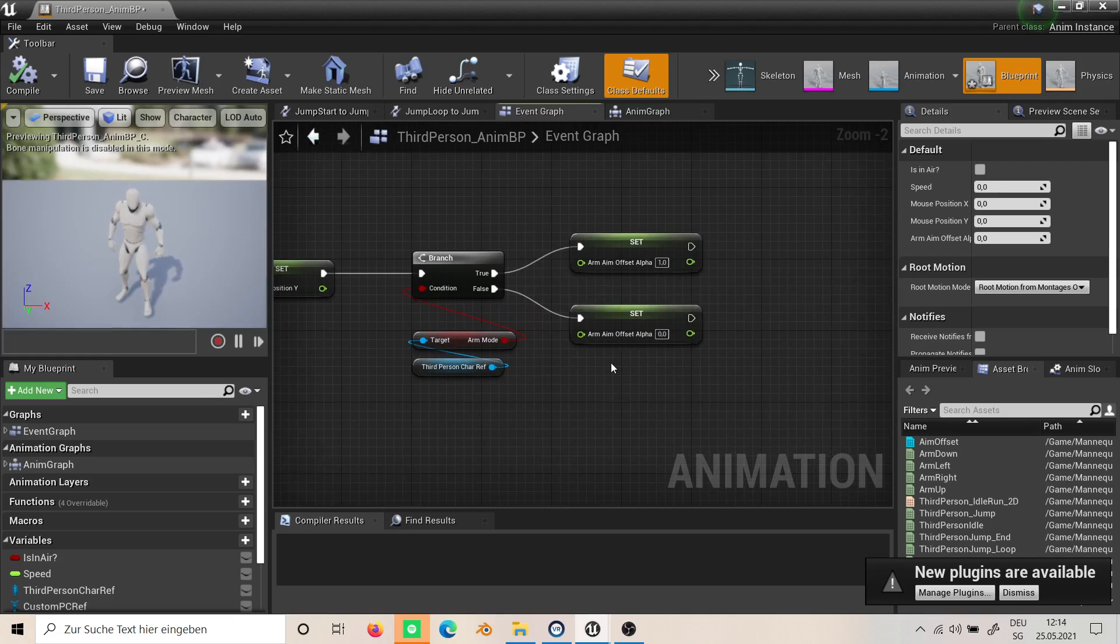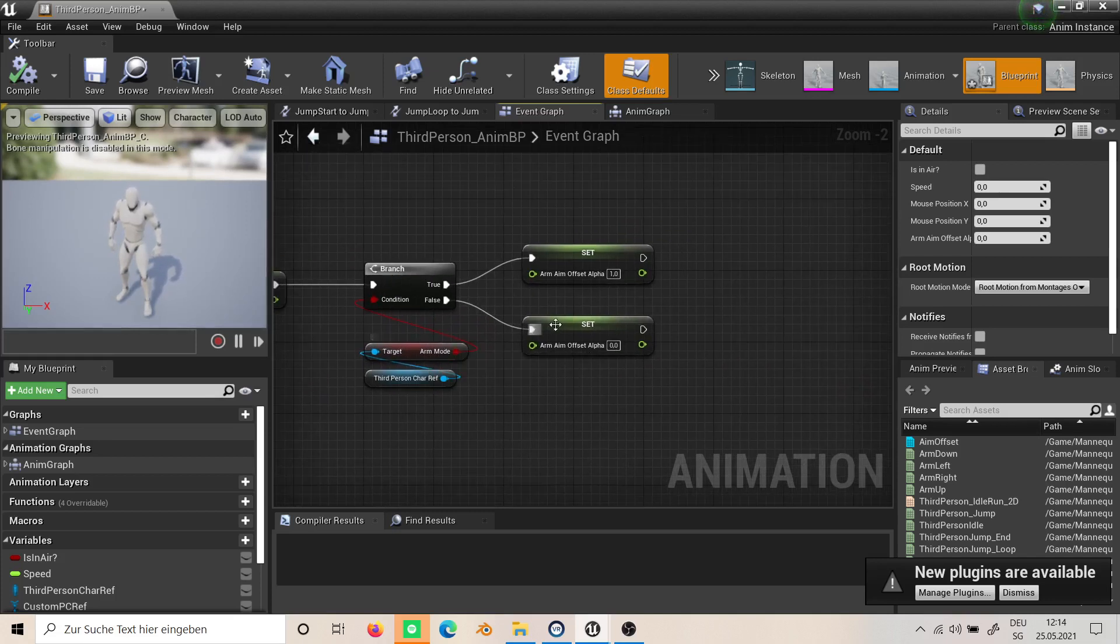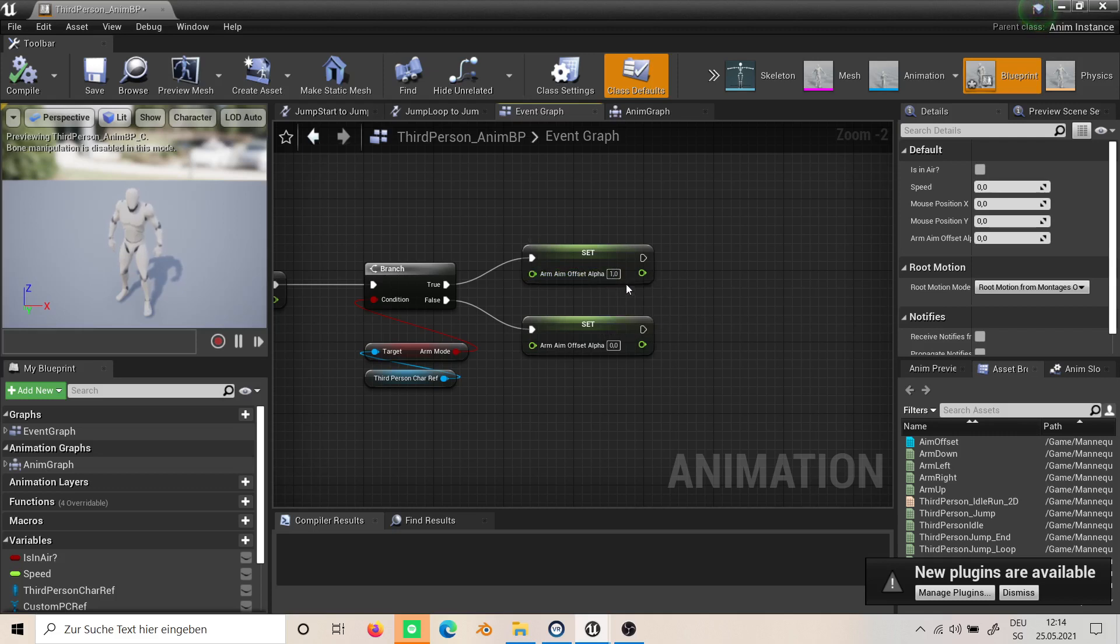Here we use the boolean and we create a new float called 'arm offset alpha' and we set it to one and zero.